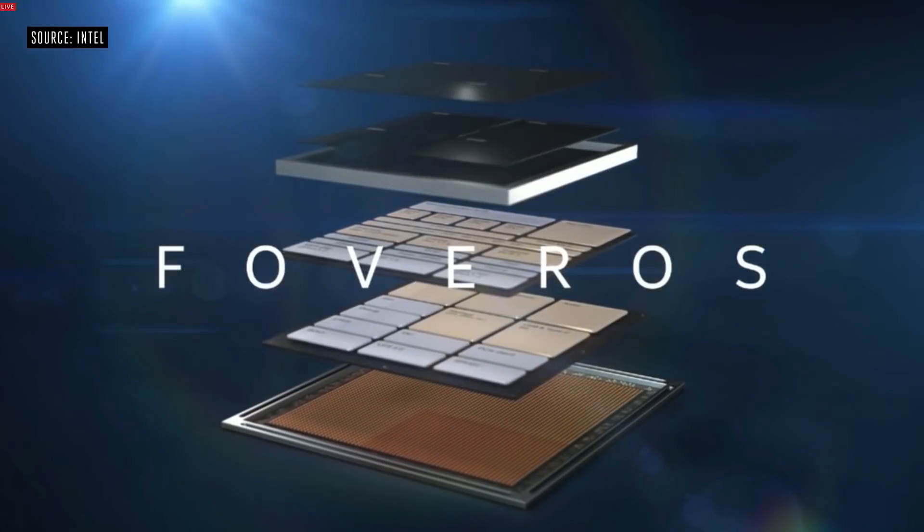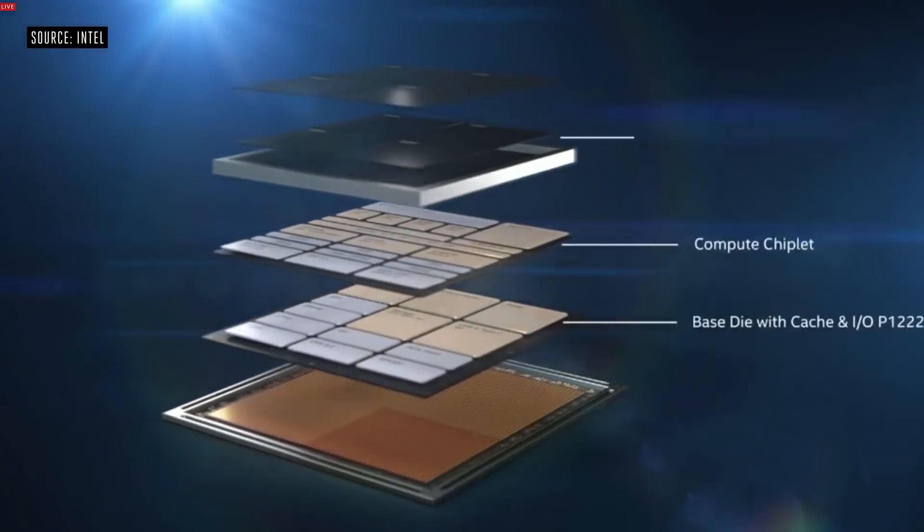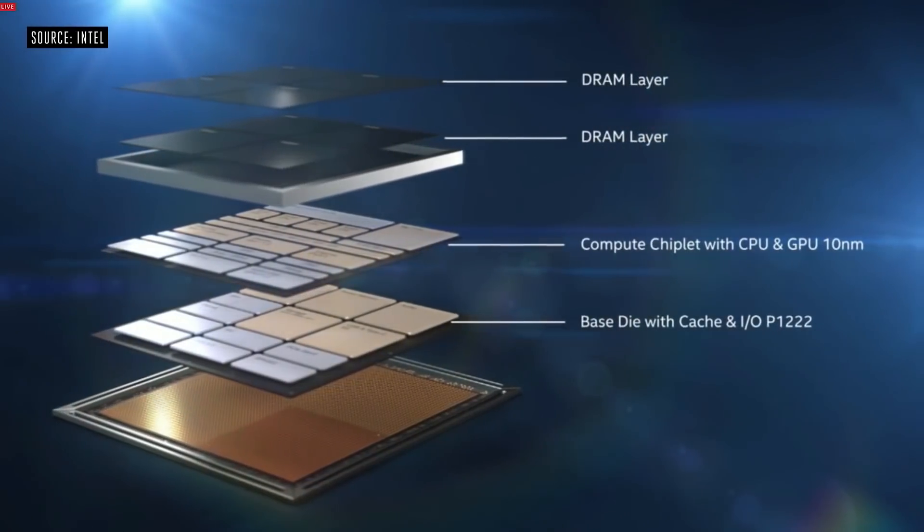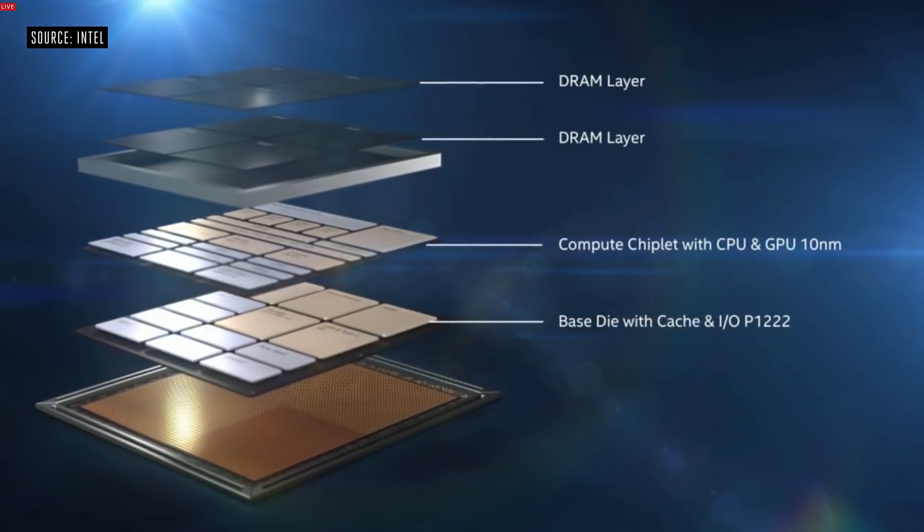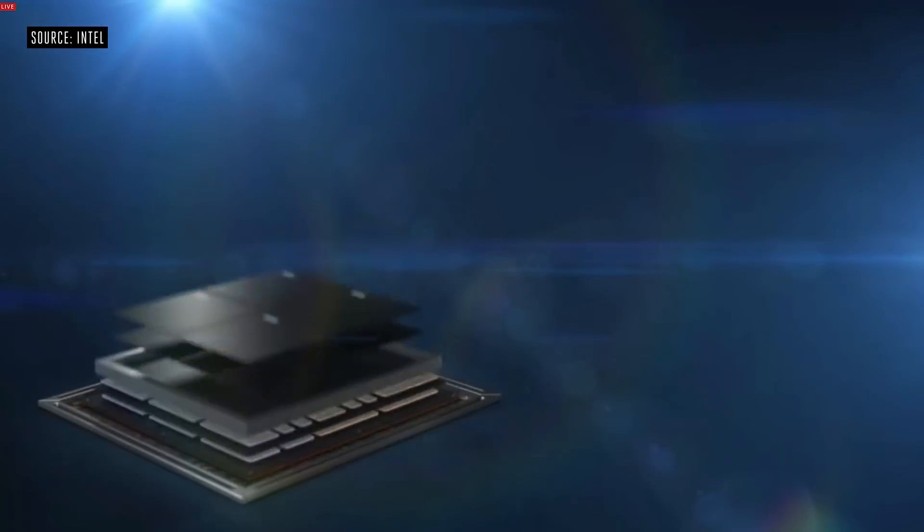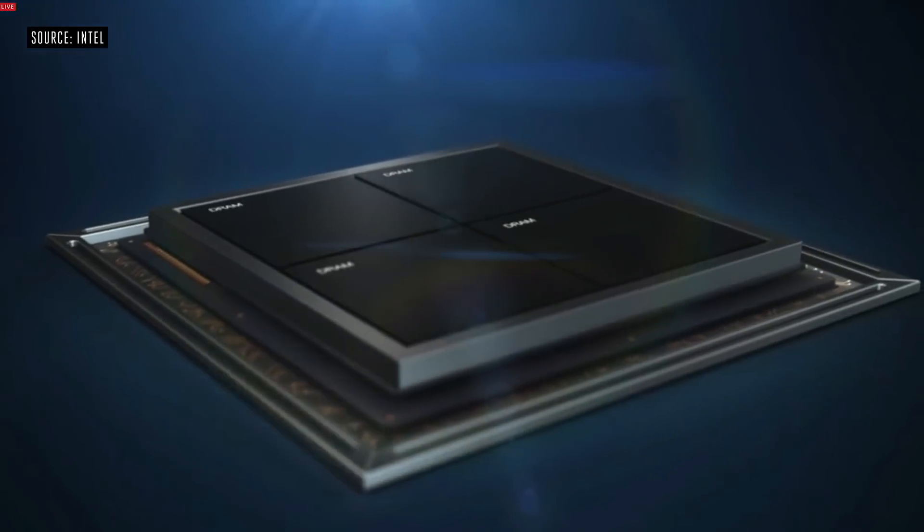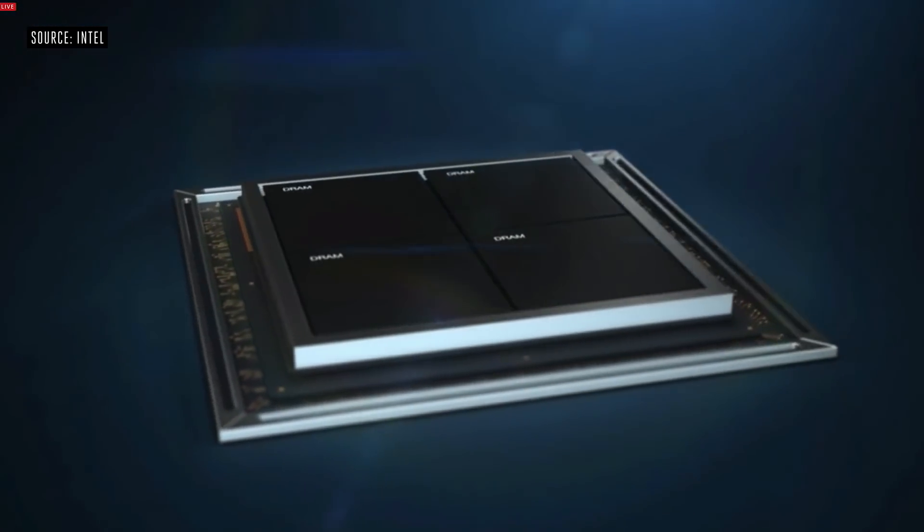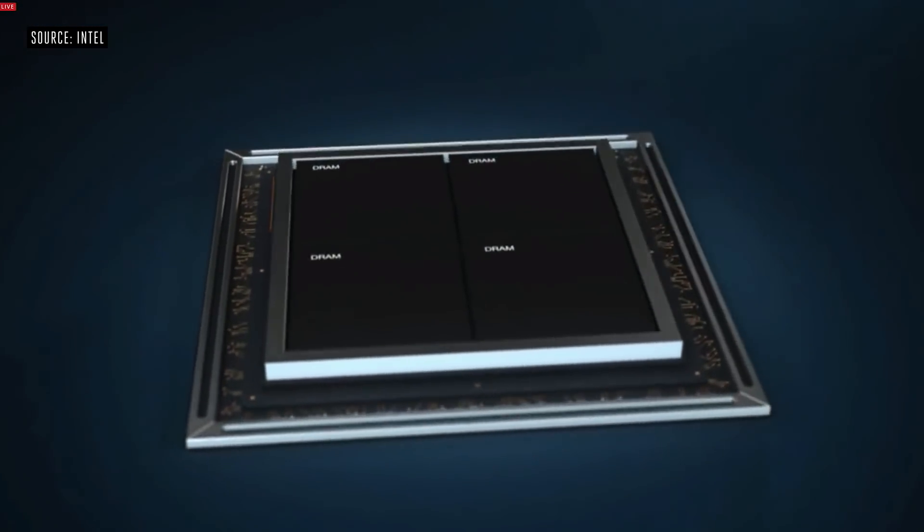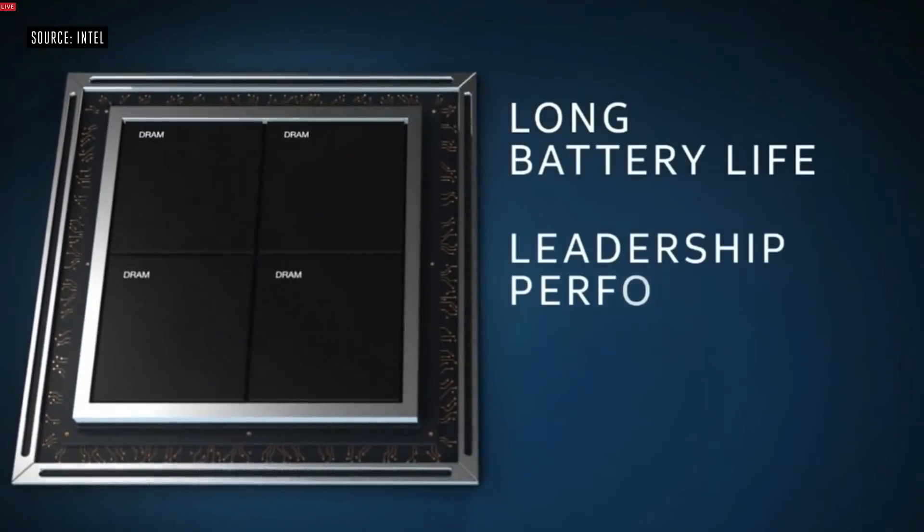We first heard of a real 3D stack product exactly a year ago at CES 2019, when Intel revealed its Lakefield chip, destined for low-power mobile applications. At the time, I said it was the most exciting thing to come out of that CES.